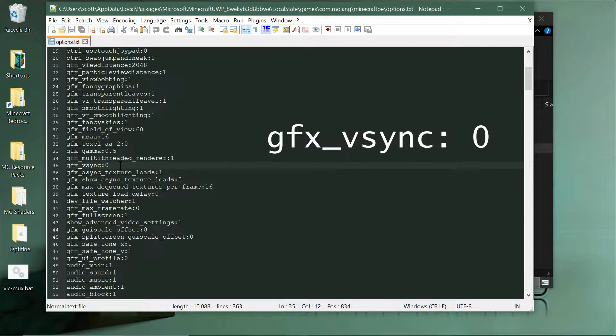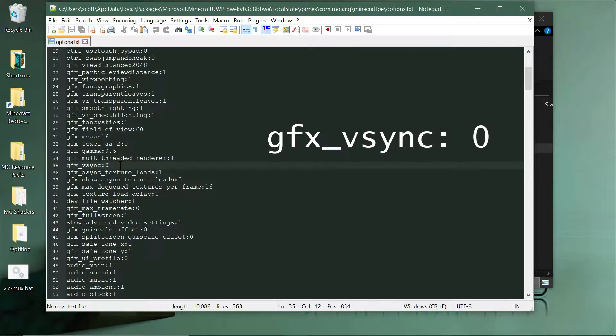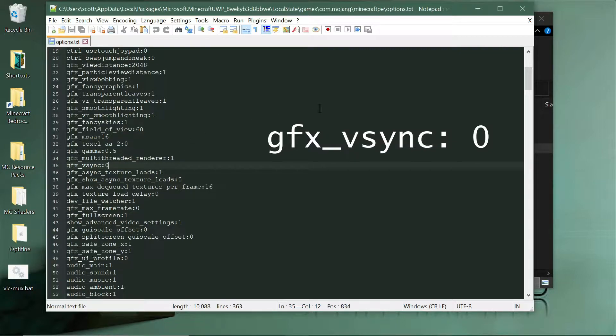Which would lock it to your display resolution or display sync. Change that 1 to 0. And then it's unlocked for Bedrock, so Bedrock would get unlimited frame rates then.